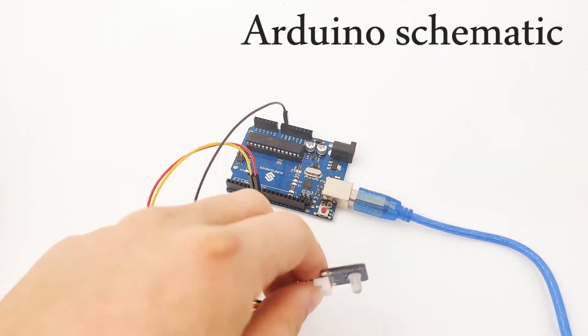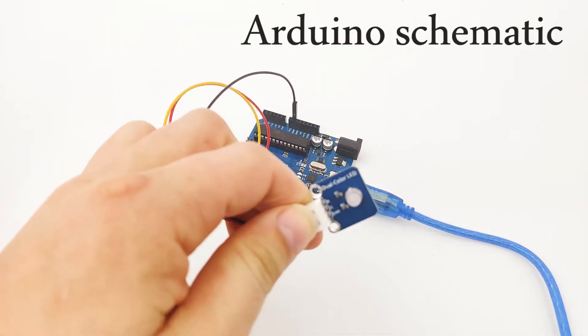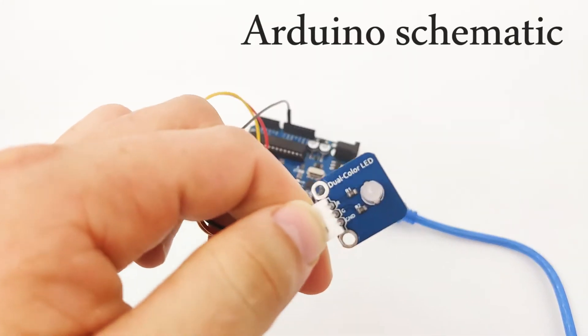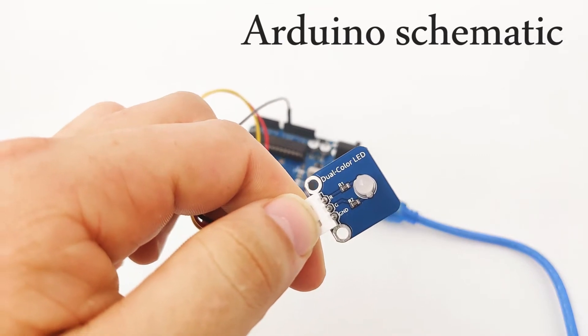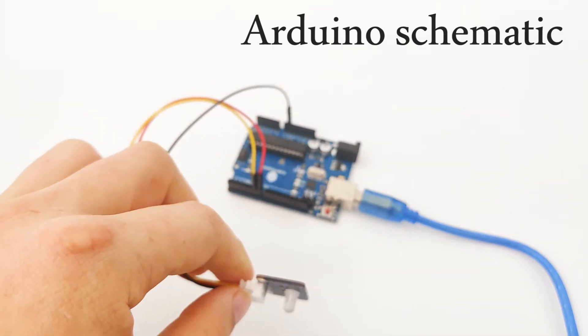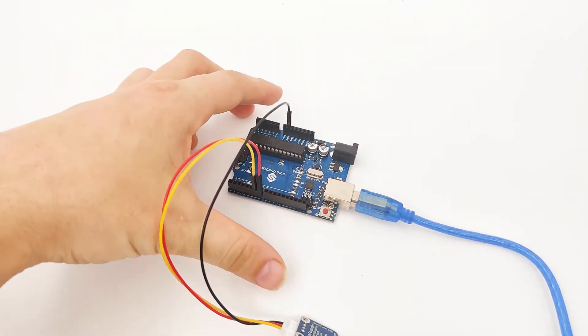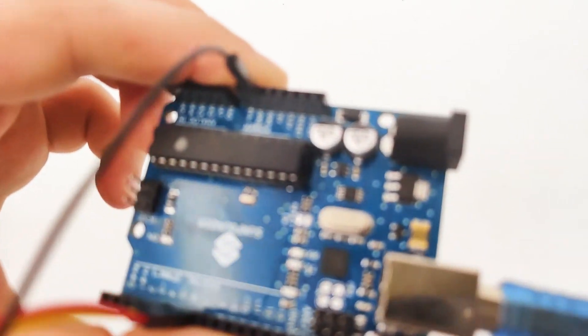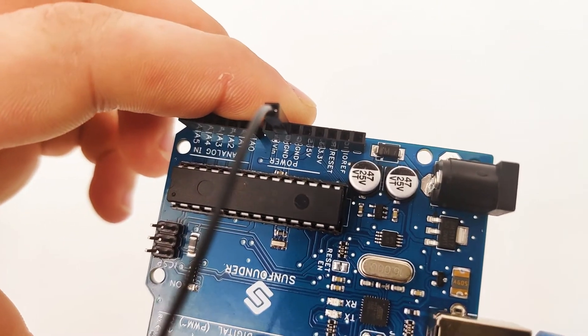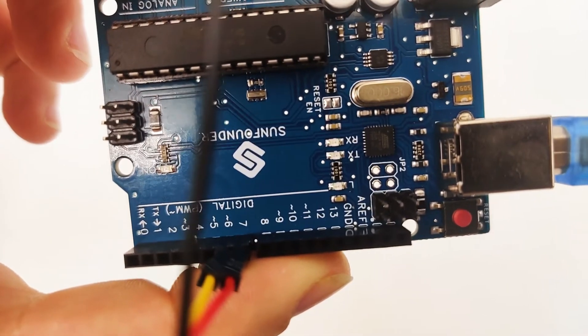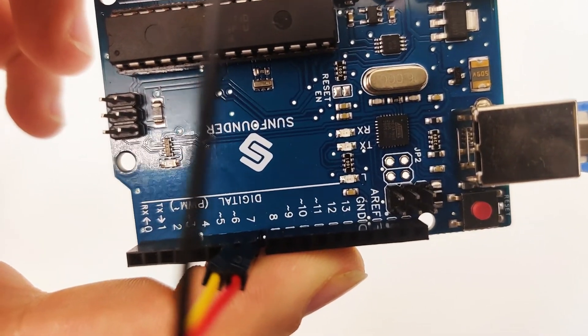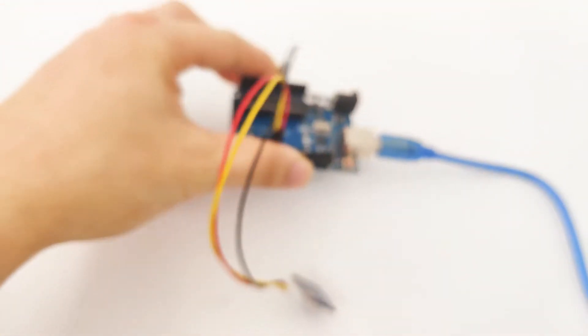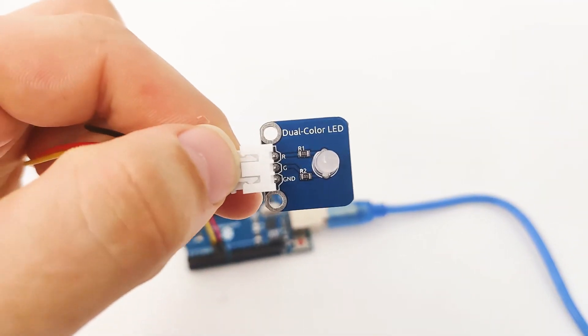After we understand how the dual color LED works, it's time to understand how we can connect it into our Arduino device. First, as we can see, the Arduino device is right here. Let's take a closer look at the pins.